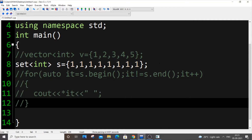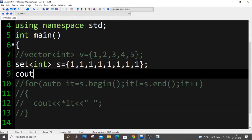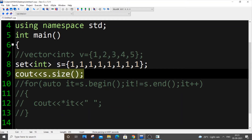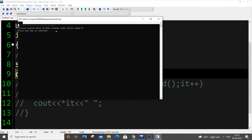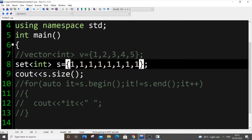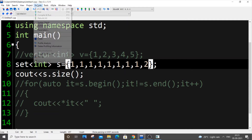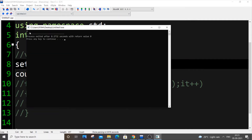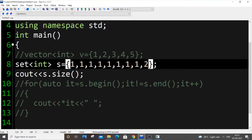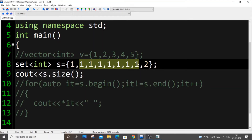If you check `s.size()`, you can guess the output — we get size as one, because all duplicates are ignored. If we add another distinct element, the size becomes two. All duplicate entries are neglected.